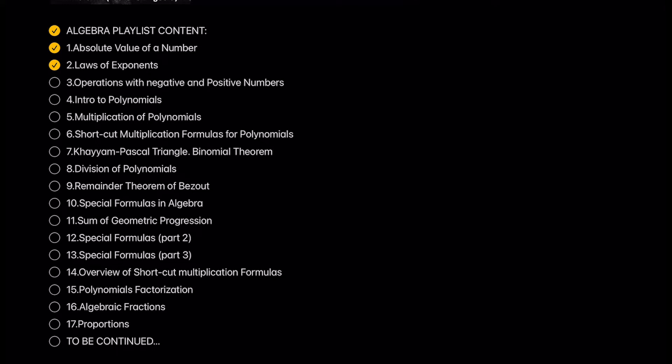Laws of exponents. Here we will define, show, and prove basic laws of exponents.